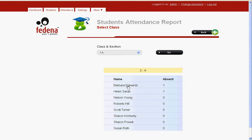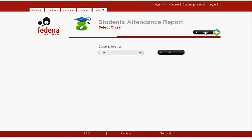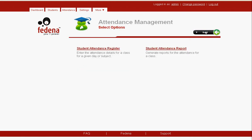If we click on each individual student name, we get a page where we can find on which day the student was absent. Since Barbara Edwards was absent today — that is 24 September 2009 — we get that particular date listed. Similarly, this page will list all the dates on which the student was absent.